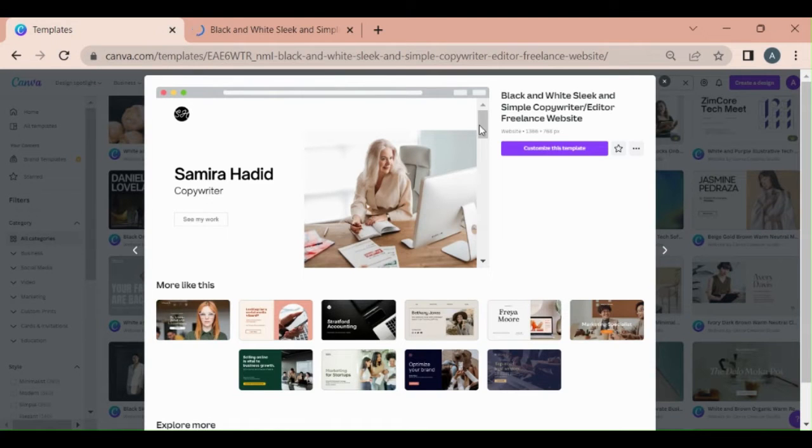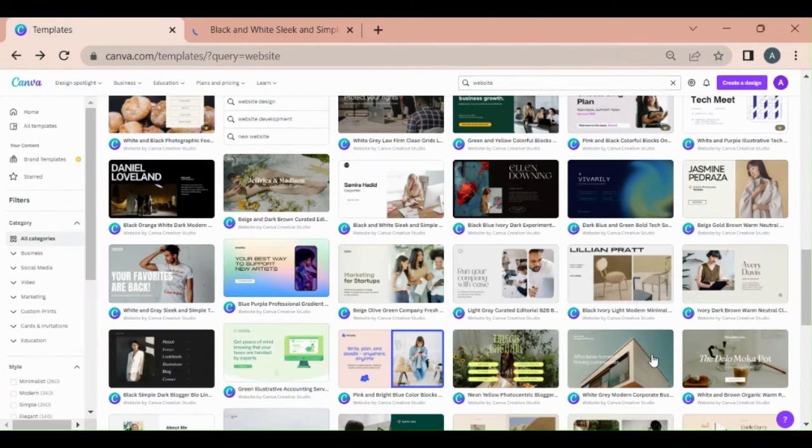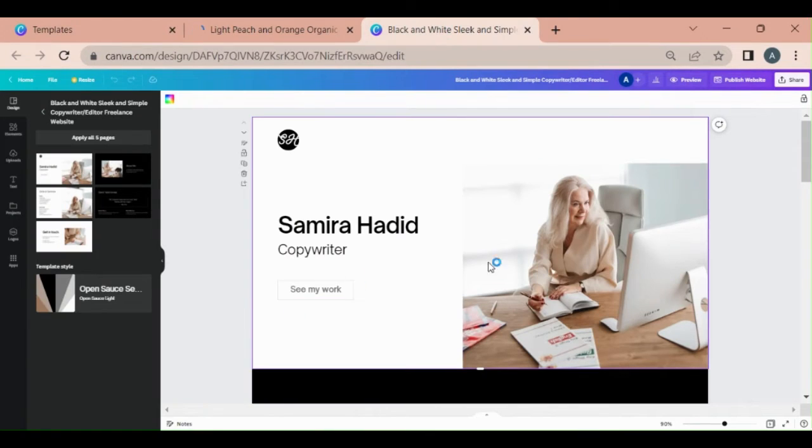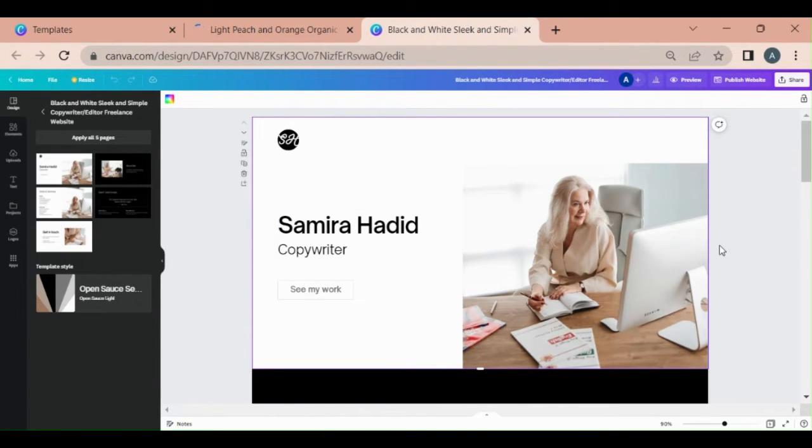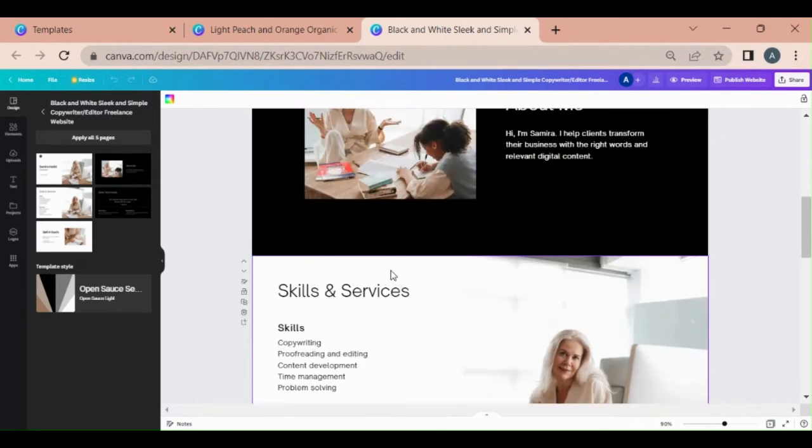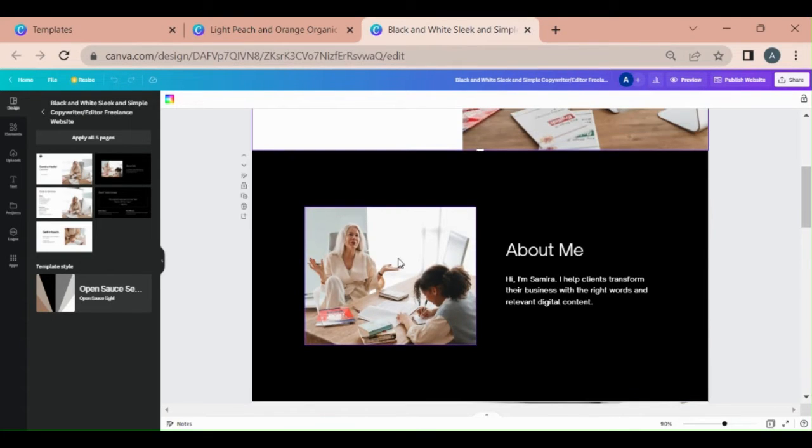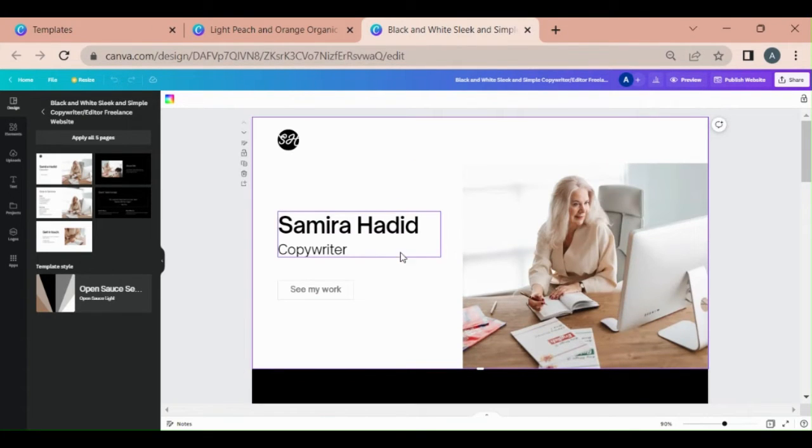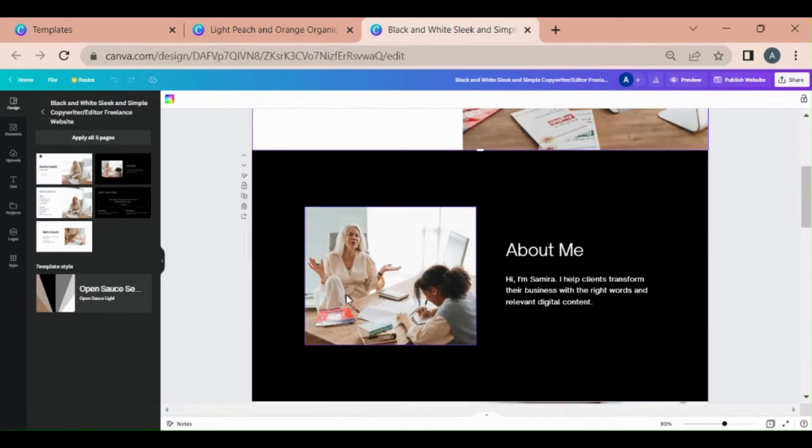We can customize this template. Okay, here we are. This is a website template. This is a portfolio type website. You can easily create your website. You can change your images. You can use your name or your work.